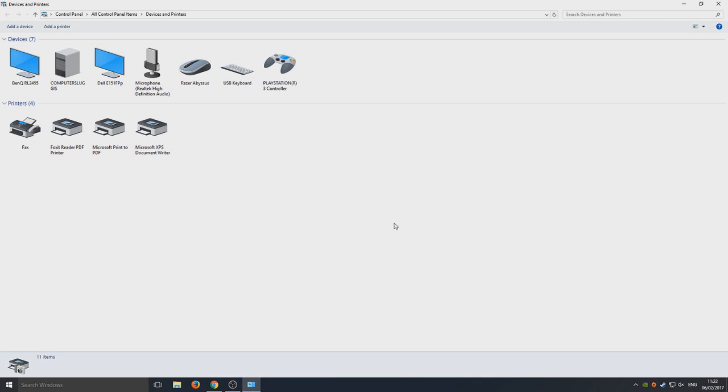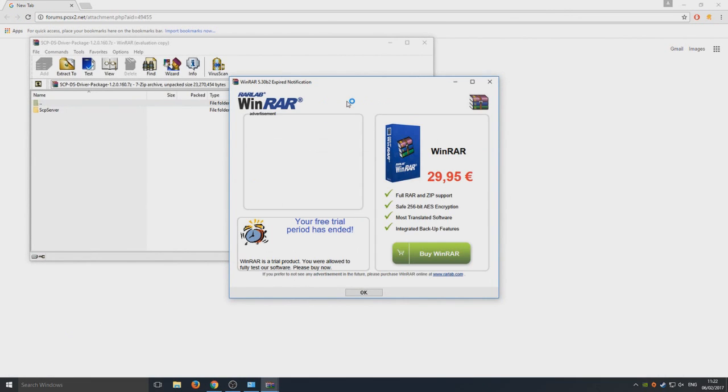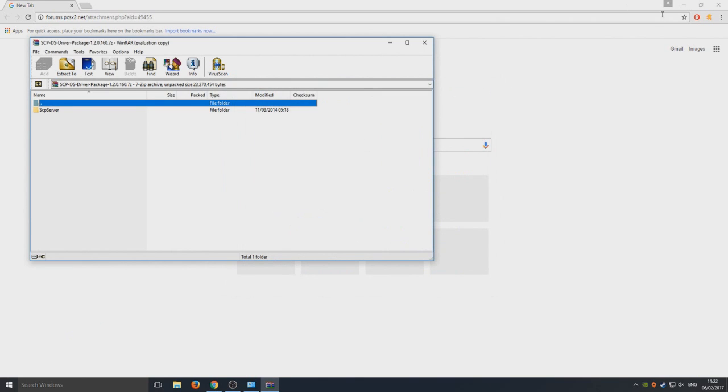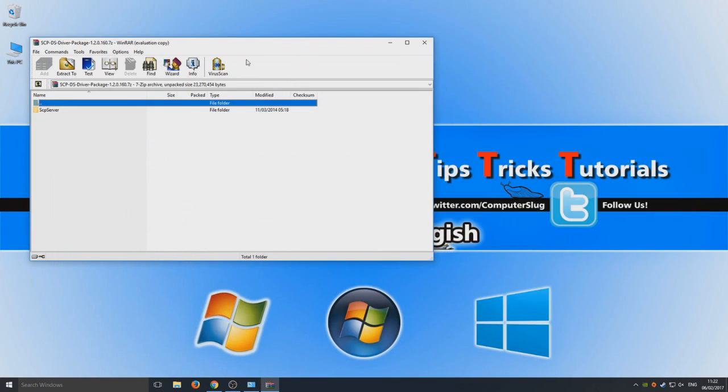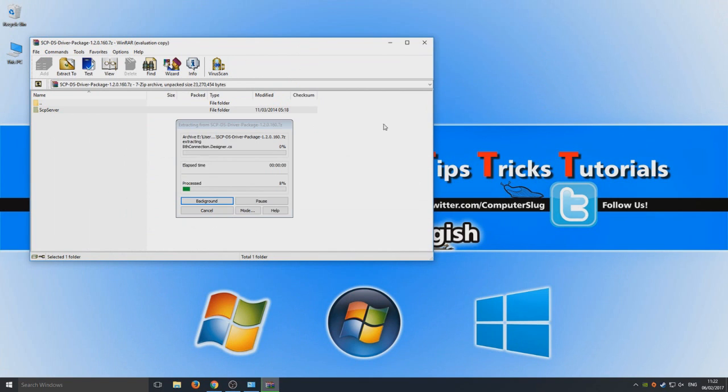We're now going to go back to our web browser and open up that folder that we just downloaded. We need to extract those files to our desktop, so I'm just going to drag and drop onto my desktop now.